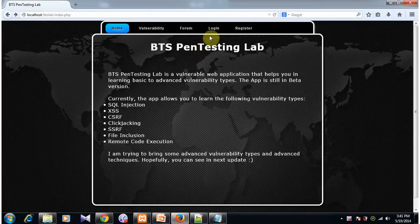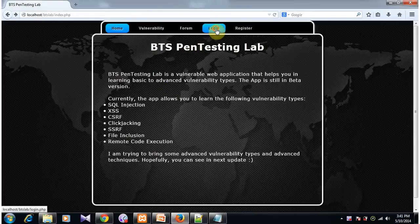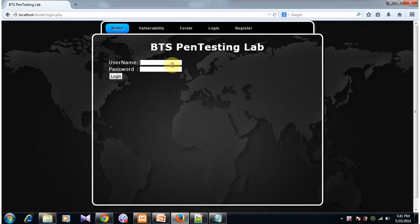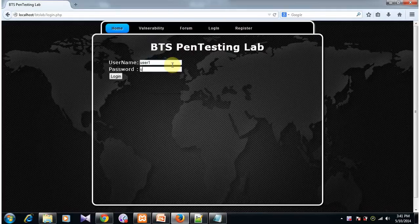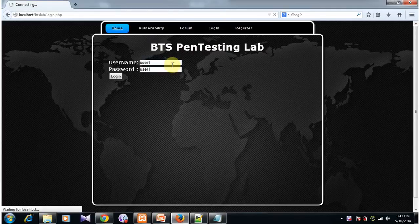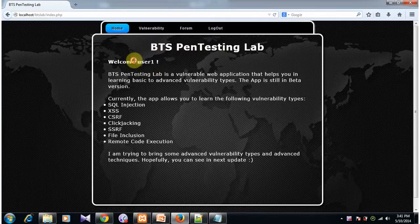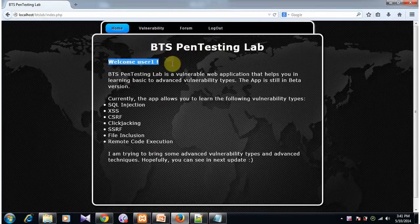Now let's do a victim action. He is simply going to log in to his website. We know that the username is user1 and the password is user1. He has been logged into the website. It says welcome user1.